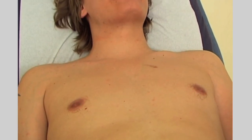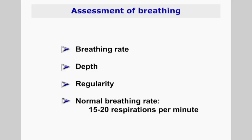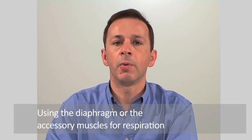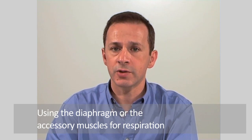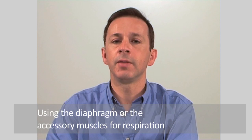While the patient is lying down, note their breathing pattern — the rate, depth, and regularity. Do this in an unsuspecting way, as patients may alter their breathing when conscious of being examined. A rate of 15 to 20 respirations per minute is considered normal. Note whether the patient is primarily using the diaphragm or whether they are recruiting accessory muscles of respiration, like the sternocleidomastoid, the scalenes, and the intercostals.